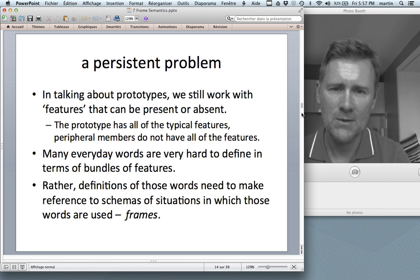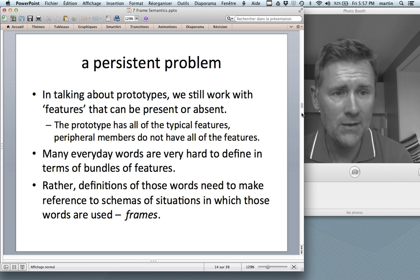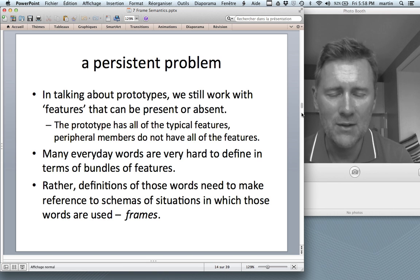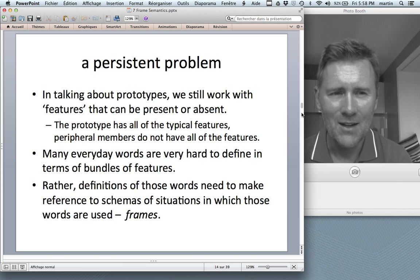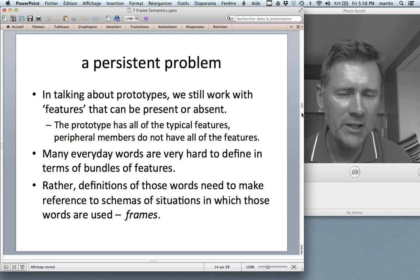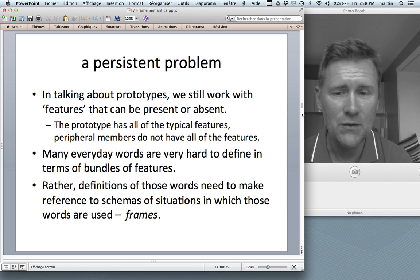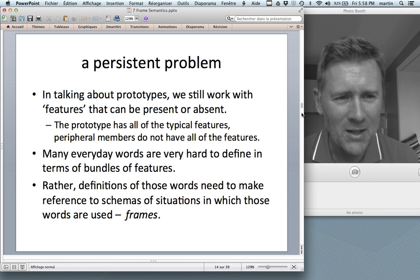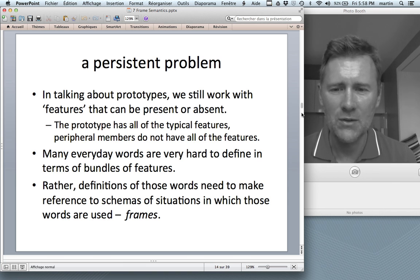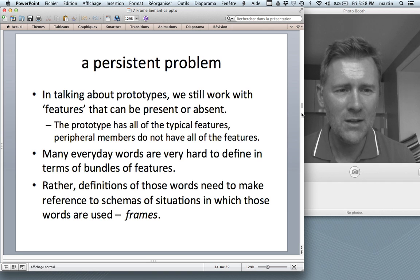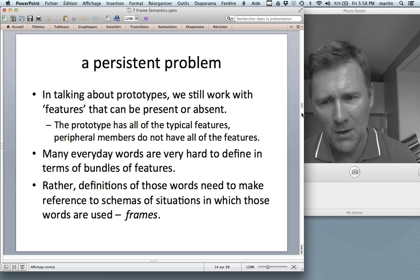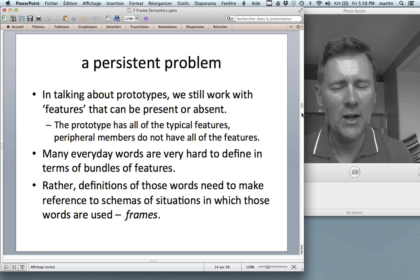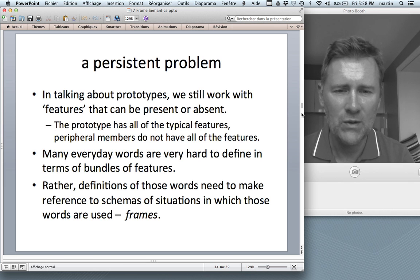Nonetheless there is a persistent problem which necessitates the project of frame semantics. In talking about prototypes, we still work with features that can be present or absent. Many everyday words are really hard to define in terms of features or bundles of features. Fillmore argued that it might be a good idea to get rid of features altogether, and instead look for definitions of words that make reference to frames — that is, to schemas of situations in which those words are used.